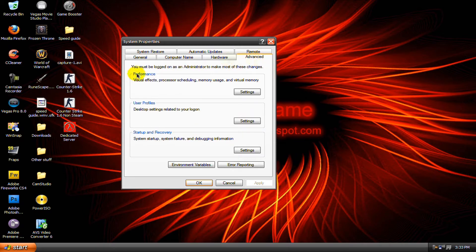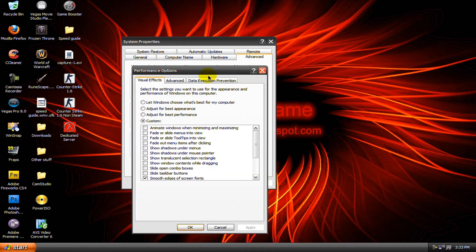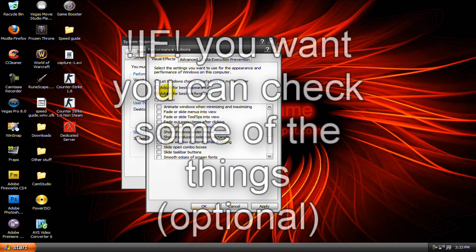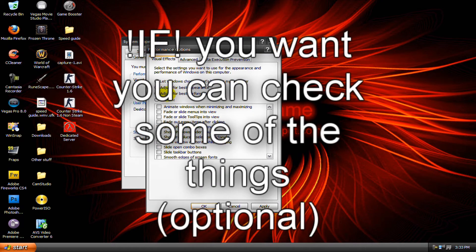Then go to advanced and under performance click settings. In the visual effects tab make sure adjust for best performance is selected.